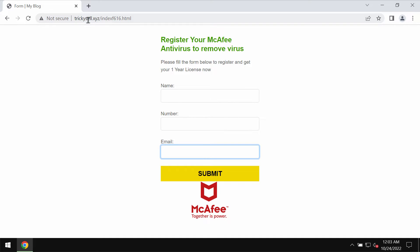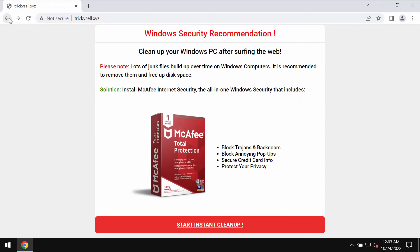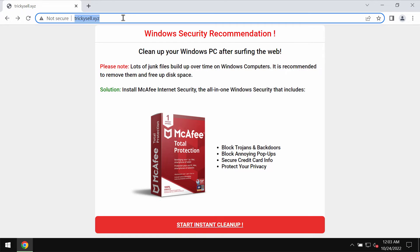This website is not related to any decent security application, so you should not interact with these deceptive pop-ups. Don't ever install anything that these pop-ups suggest to you, and don't share your personal data.